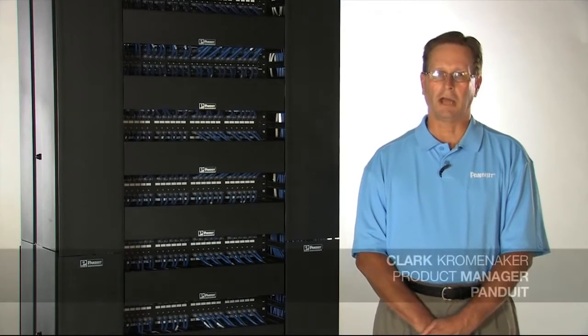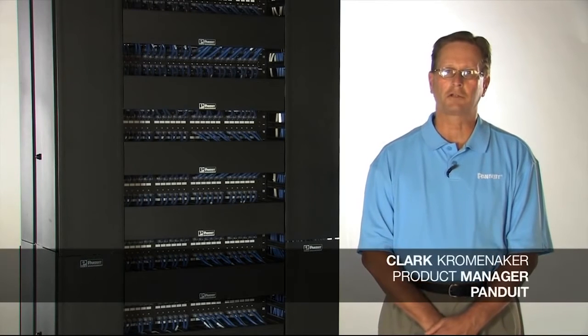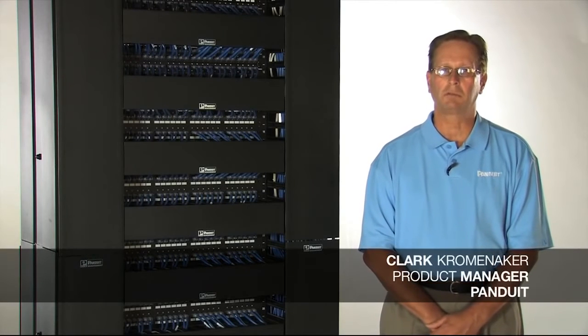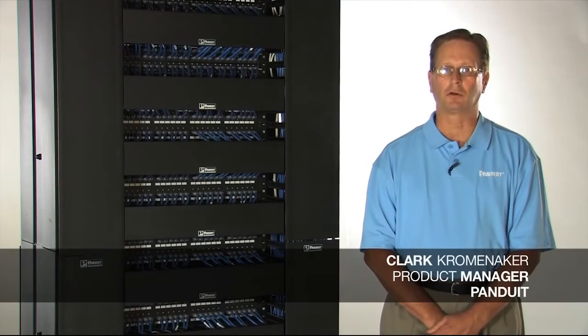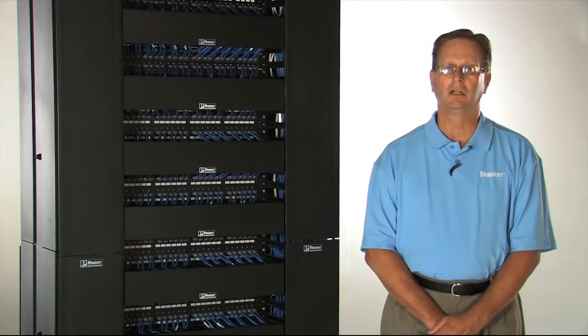Hello, I'm Clark Kromenacher, product manager for rack and cable management products here at Panduid Corporation.